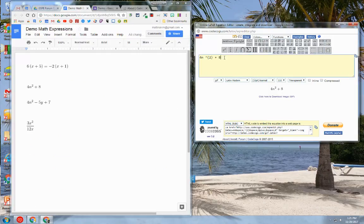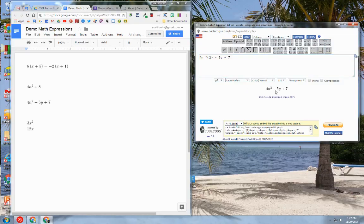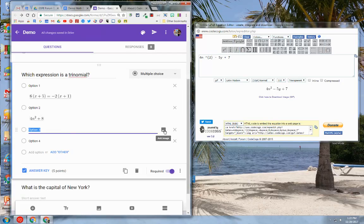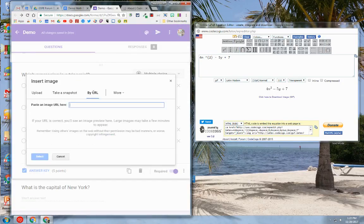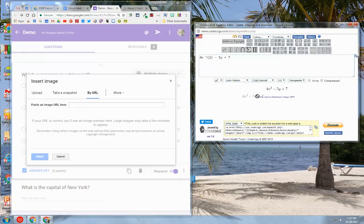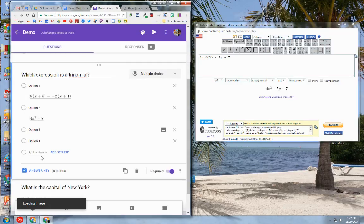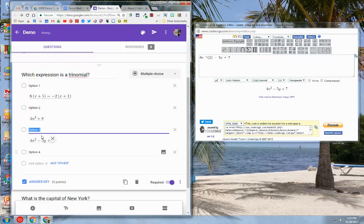Let's go to option number three. This is going to be 4n squared minus 5y plus 7. You can see the mathematical expression is displayed there. I go back to my Google Form, click on option three, click add image by URL, drag the expression into the URL text box. I can see that it displays correctly. I hit select and now it's going to be displayed in option three.